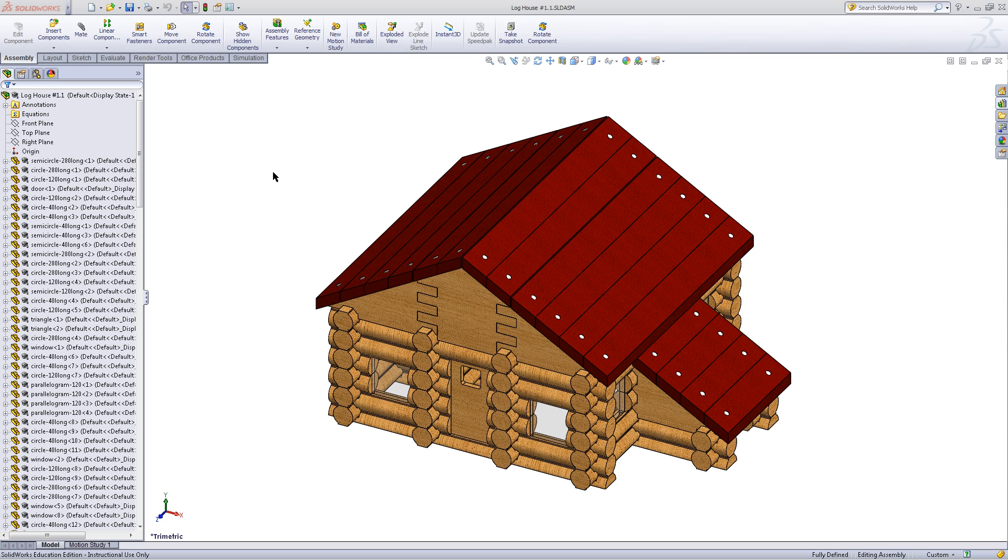Your assembly should now look like this. Save this and you have finished your log cabin assembly.